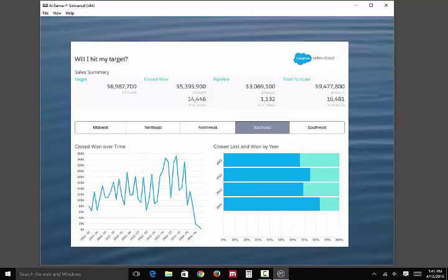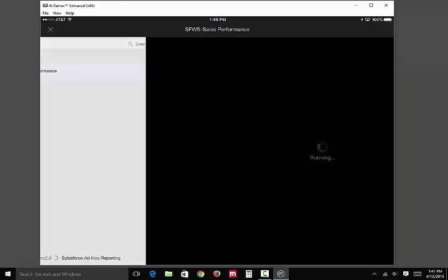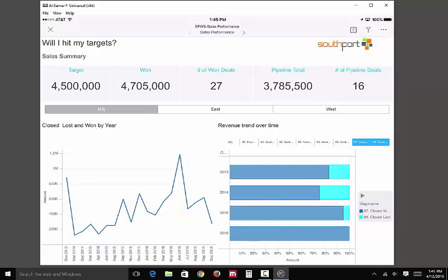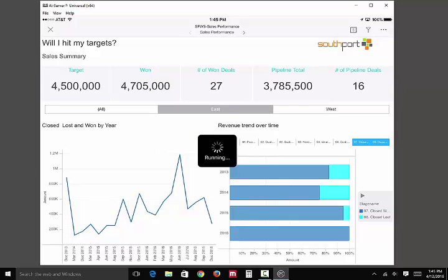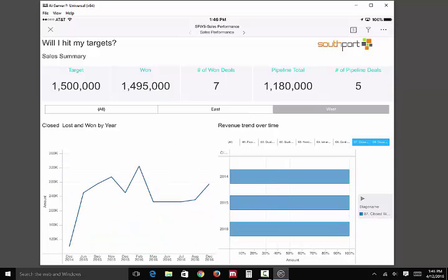Now I'm going to switch over to MicroStrategy and log into their mobile app. You see here we've got several projects. I'm going to go into the Visual Insight dashboard that was created. It basically shows the same visualization — targets, won deals, number of won deals, pipeline total, number of deals in the pipeline. I can filter by region. In our salesforce.com demo database there are two regions, east and west. I select that, and you notice that both the KPIs and the visualizations below change based on the selected values.